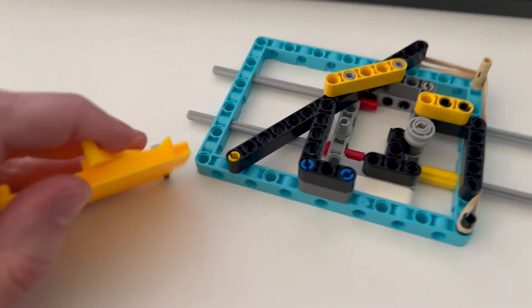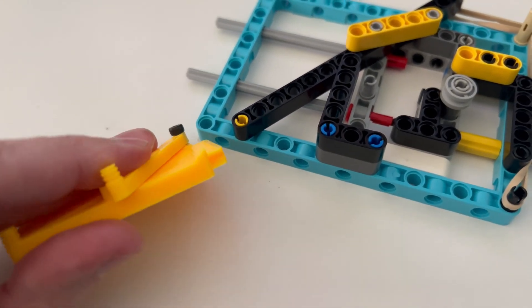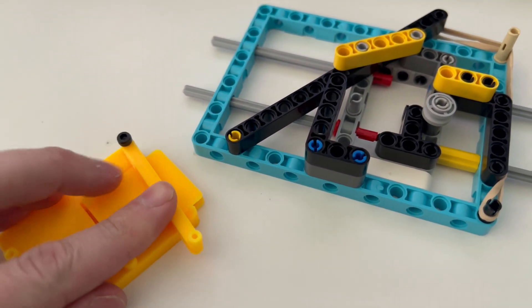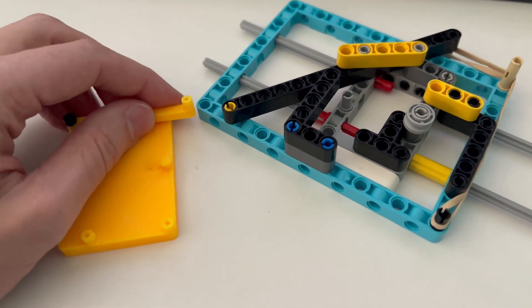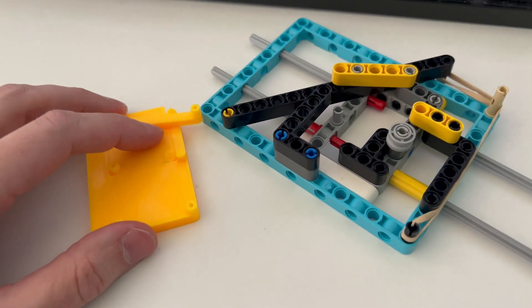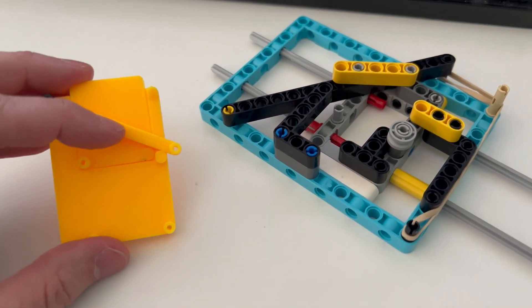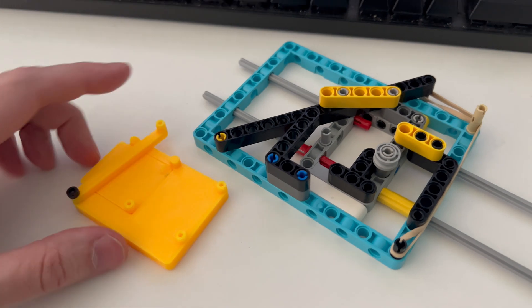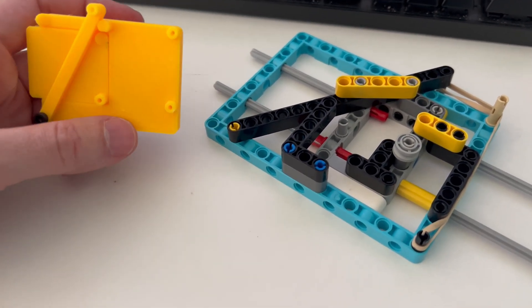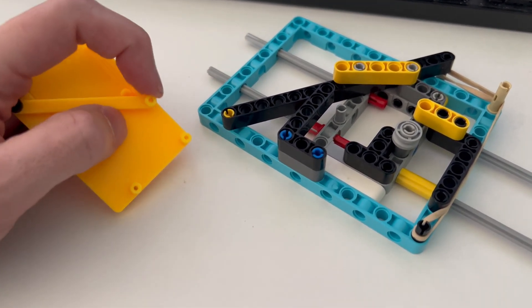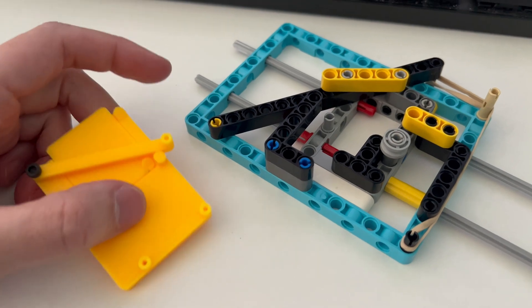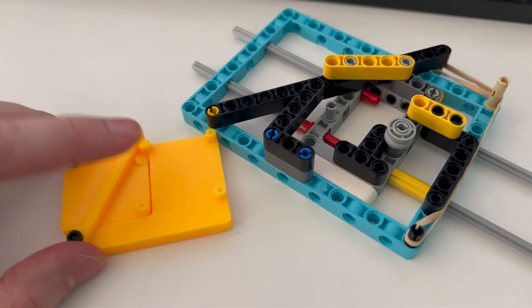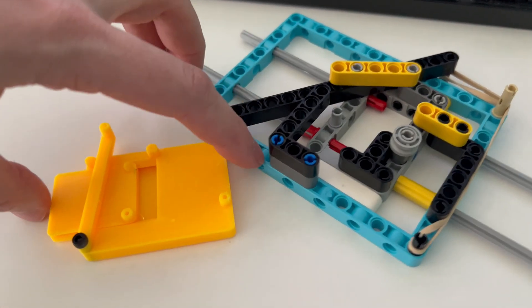So I'm gonna design a version that's just like this for 3D printing. I'm gonna try to make it print in one piece, that would be nice I think, so that no assembly required.